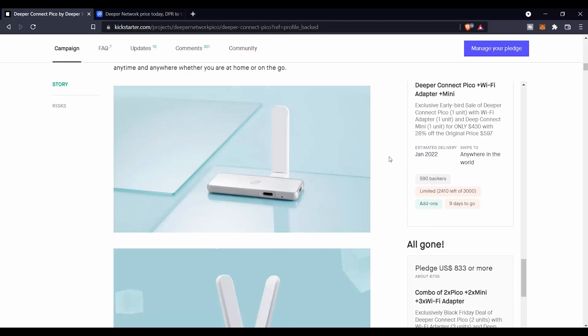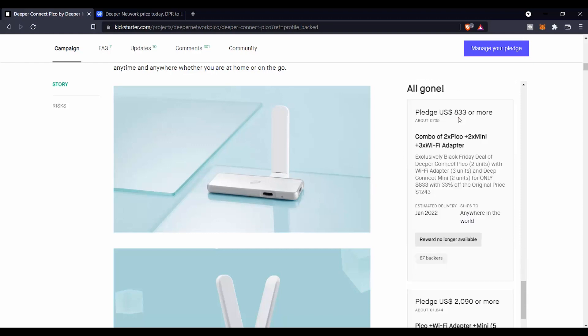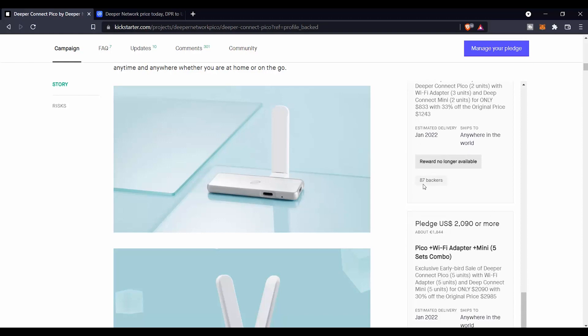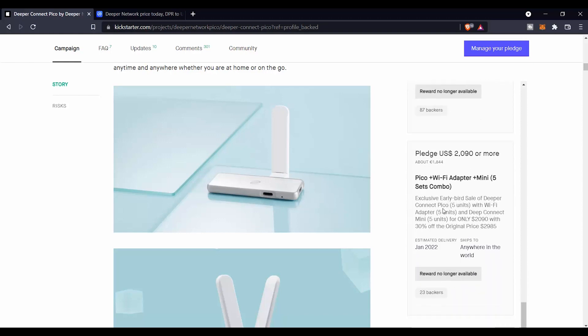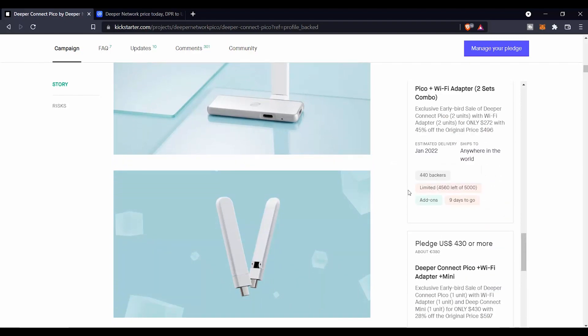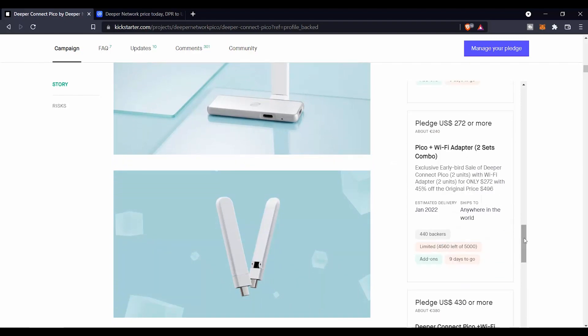So once this Kickstarter fund will finish, they will send all the products that you have bought. We find also some other products that were already sold, like this combo, two Picos and two Minis and three WiFi adapters that was already sold for 87 backers. And another one for $2,090 that includes a Pico, WiFi adapter, and five sets combo that went for 23 backers.